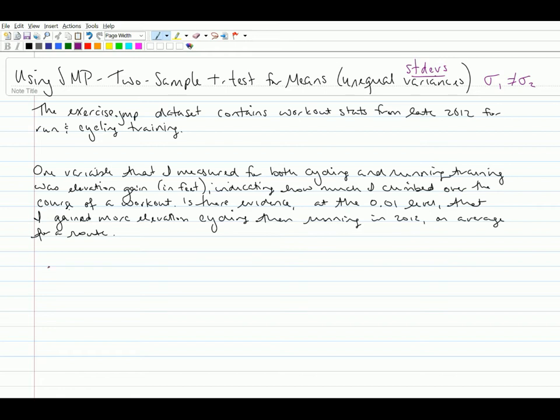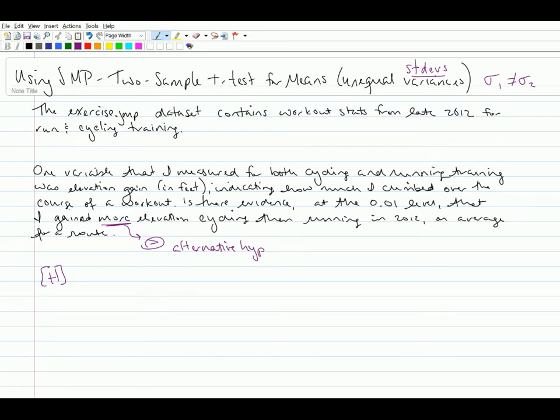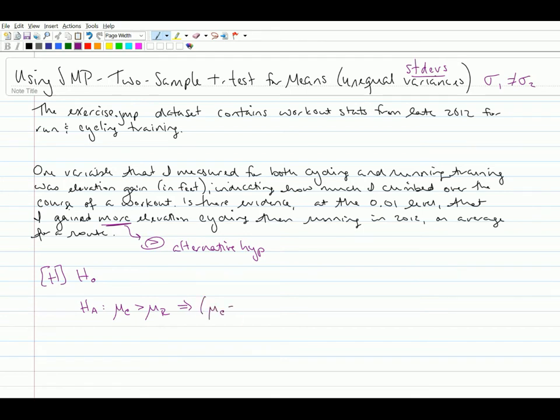So my null hypothesis is going to be phrased to answer that. So this more, this is a greater than sign. And greater than does not include an equality, does not include equals to. So this must go in my alternative hypothesis. So I already know what my alternative will be. My alternative is that cycling was more than running. So that will be that mu cycling is greater than mu running. And if we're going to do this in terms of parameters, that will be that the mean of cycling minus the mean of running is greater than zero. So the parameter I'm estimating is mu c minus mu r.